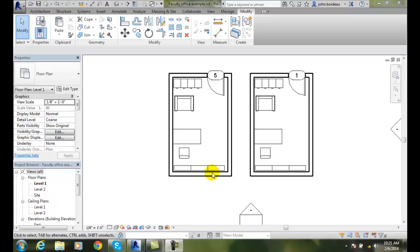Creating an offset. If I want to offset a wall a certain distance, I can use the offset tool.